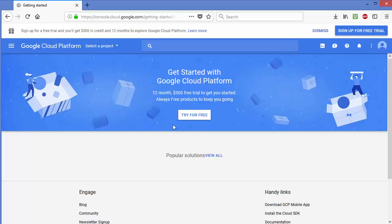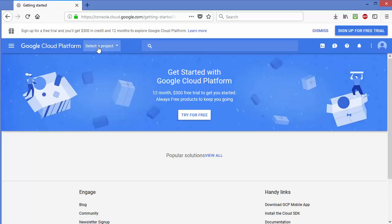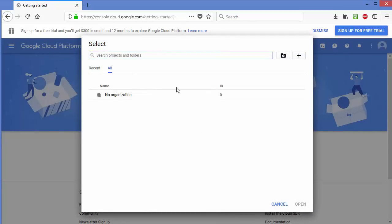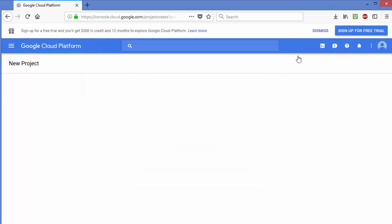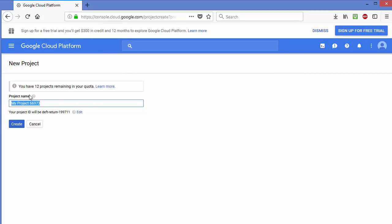Once you click Agree and Continue you will see this interface. You need to create a project first in order to generate a YouTube API key. To create a project, beside Google Cloud Platform click the option that says Select a Project, and since you don't have any project yet, click the plus button and give your project a name.